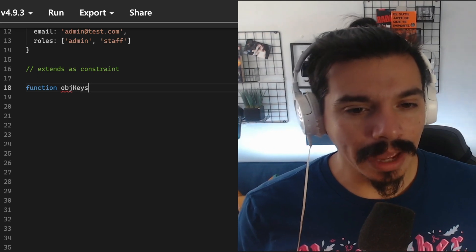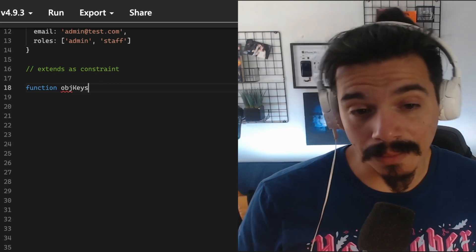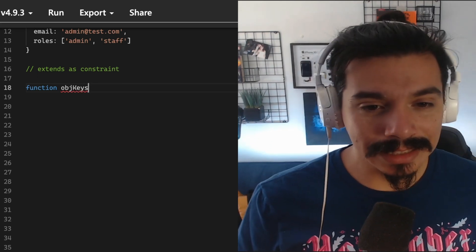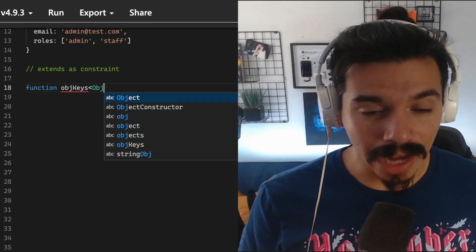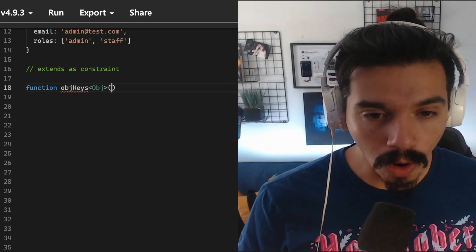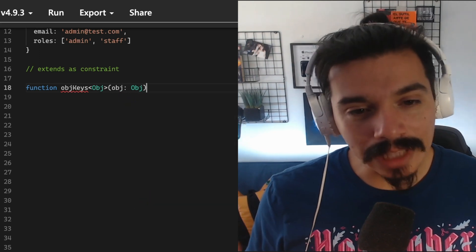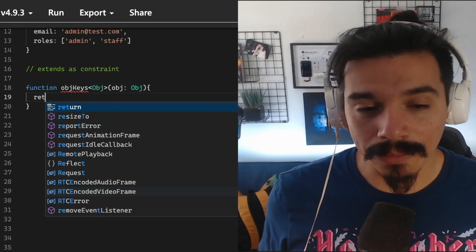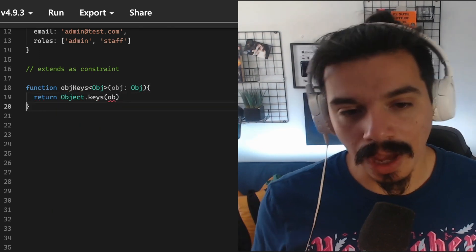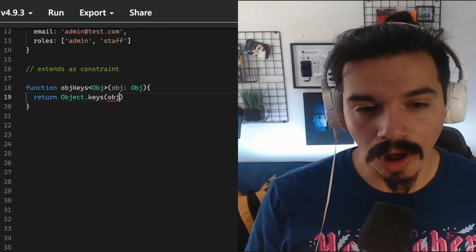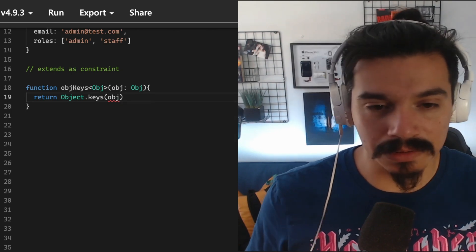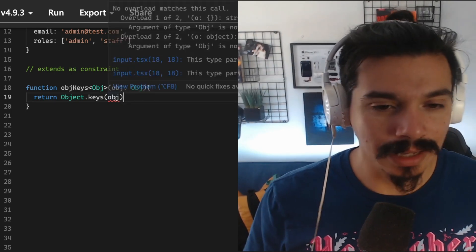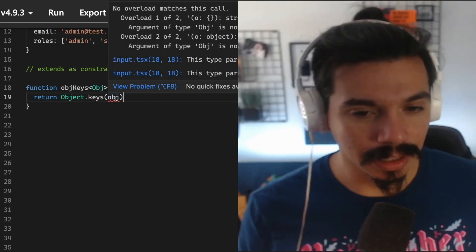Let's imagine you are writing a function named object keys that accepts a generic named obj and uses that generic to type the argument. You can see here that you have an error because object is actually whatever. It can be anything.